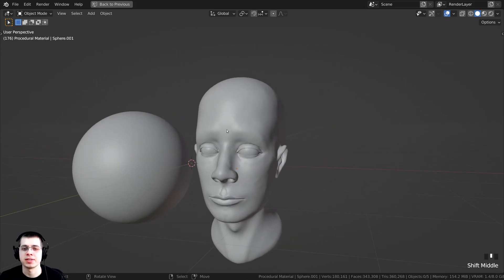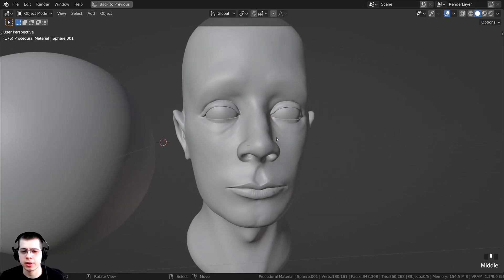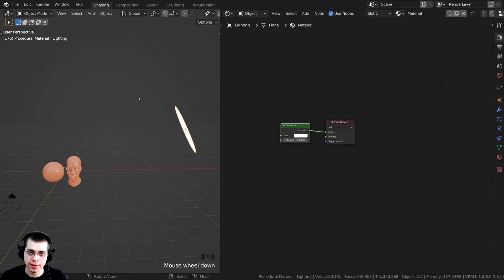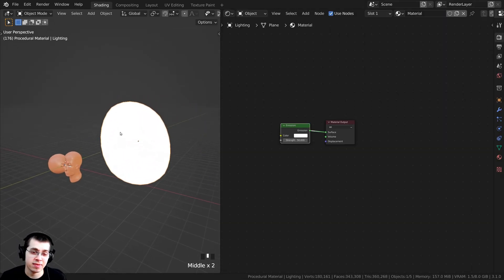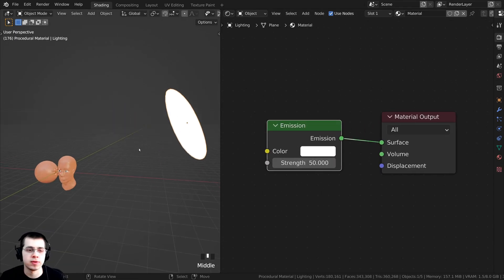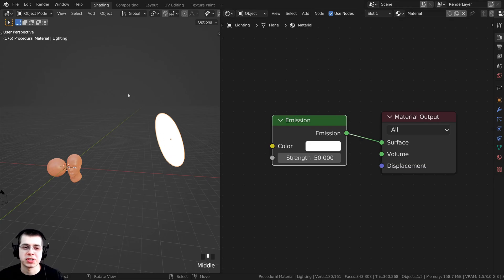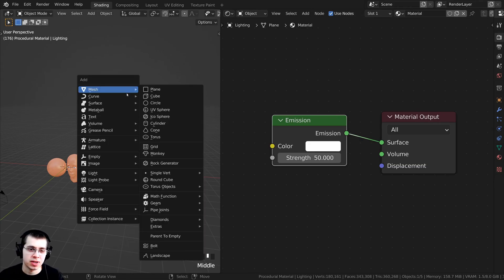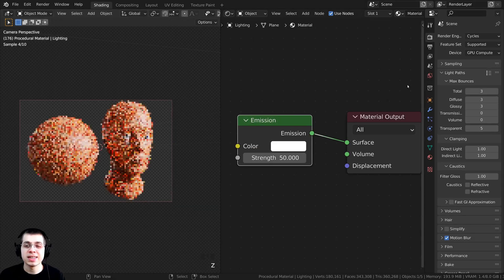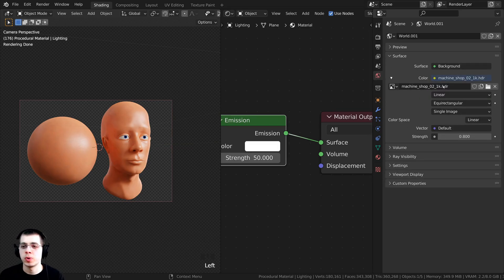Let me show you what I have in the 3D space. I have a head sculpt I created a while ago, imported into this Blender file to see how the skin looks on a character's face. For lighting, I added a plane with a subsurf modifier to make it round, and gave it an emission material with a strength of 50 for nice bright lighting. In EEVEE, the emission shader won't emit light, so just add a normal light instead. I also added a Machine Shop 02 1K HDR from polyhaven.com for more realistic lighting — link in the description.